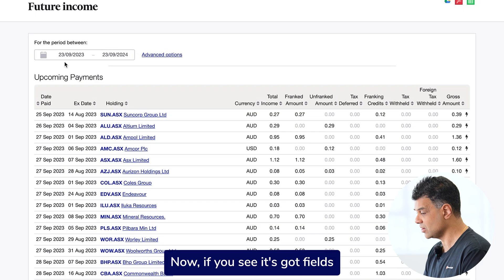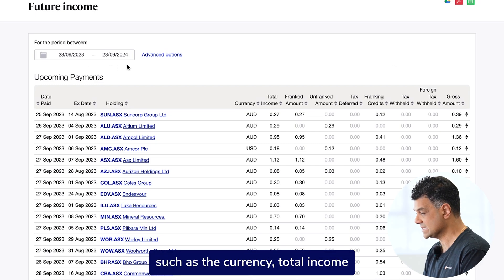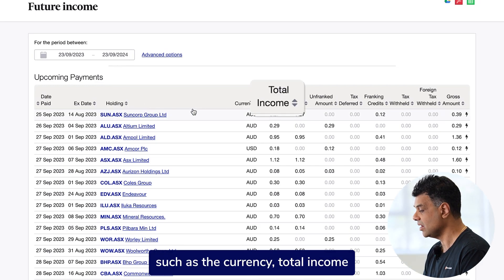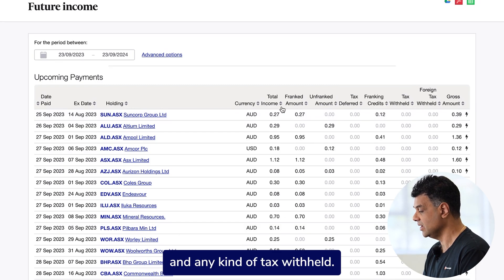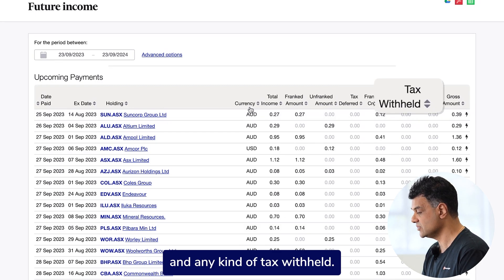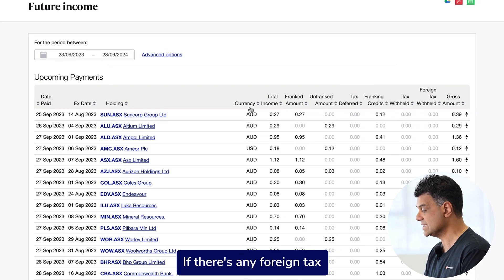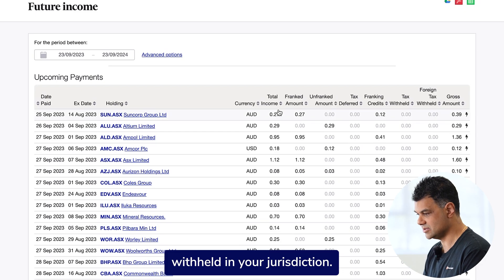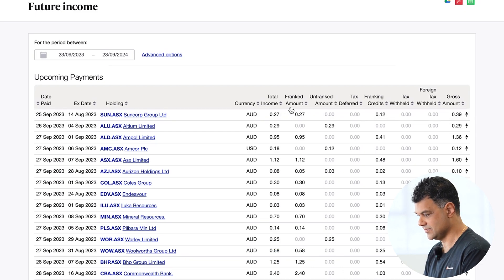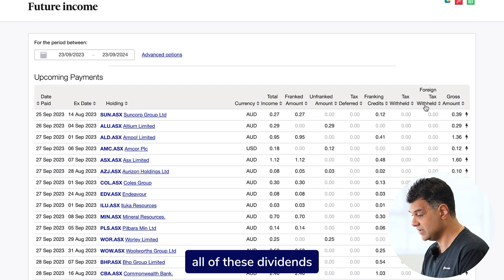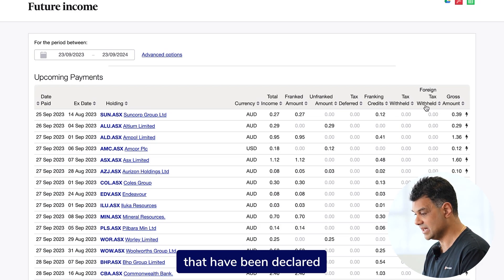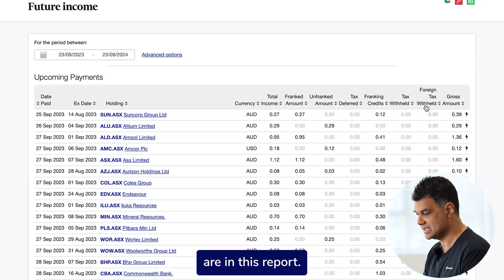It's also grouped by holdings. It's got fields such as the currency, total income, and franc credits, and any kind of tax withheld if there's any foreign tax withheld in your jurisdiction. If you just scroll down, you can see that all of these declared dividends are in this report.